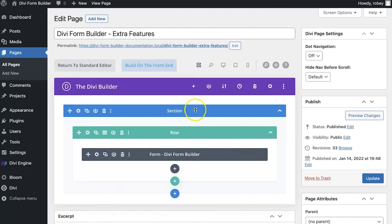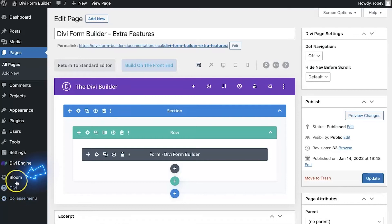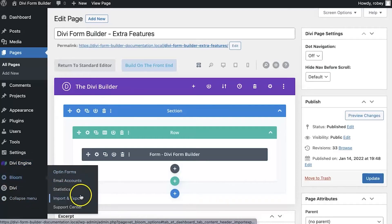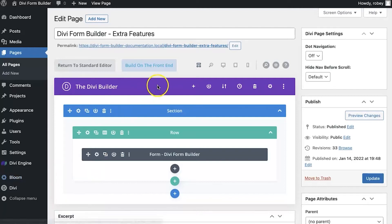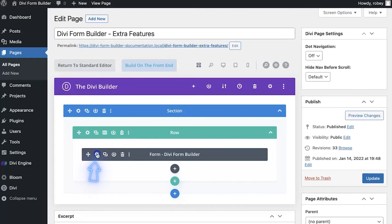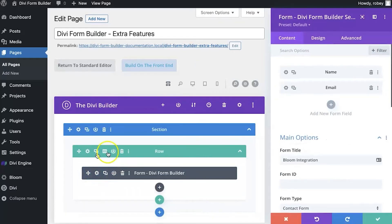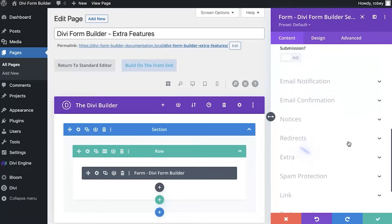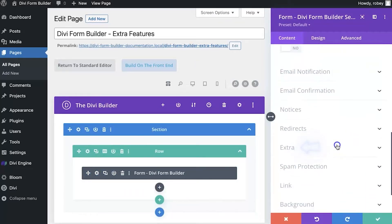Let me go ahead and show you how easy it is to integrate Bloom into the Divi Form Builder. We're going to be starting here on the back end of the site, but we're going to assume that you've already got the Bloom plugin installed and configured. I've got my Bloom plugin here in the left hand column. I've already set up my email account through MailChimp, so let's see how I connect that to my Divi Form Builder form.